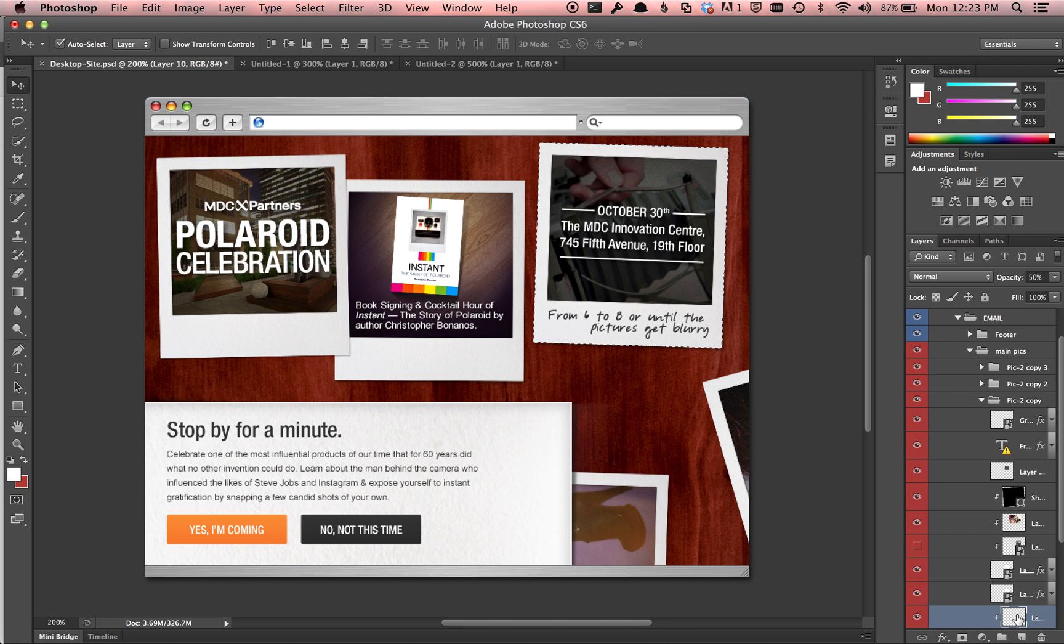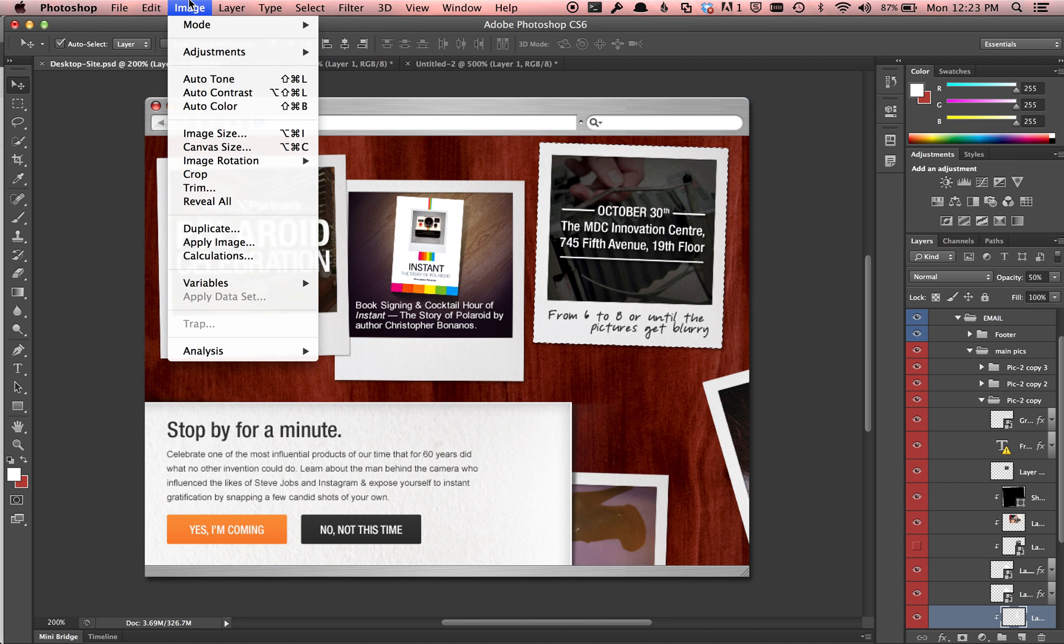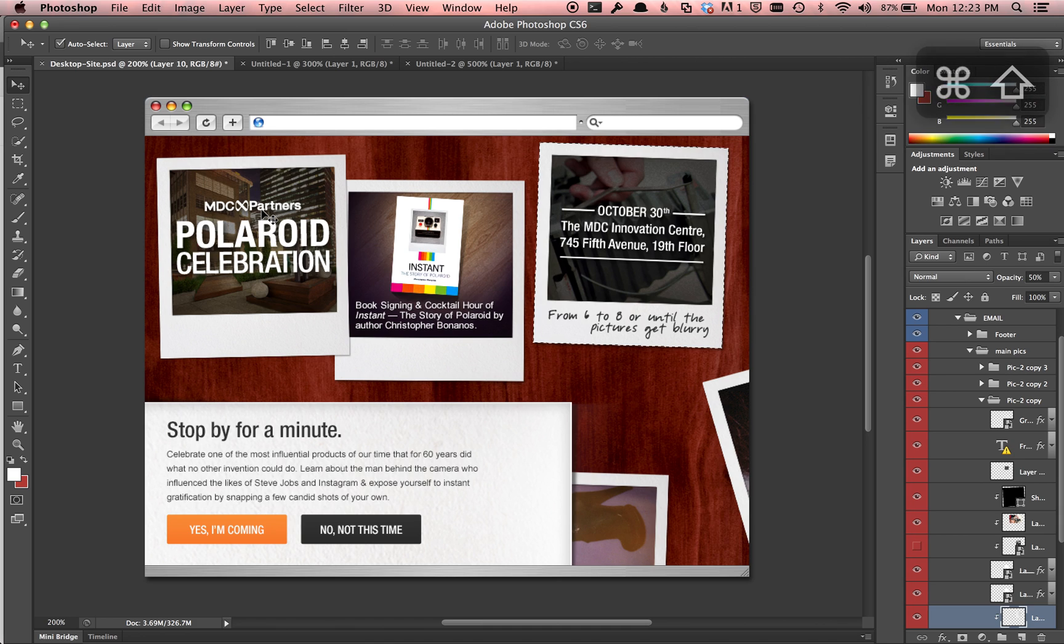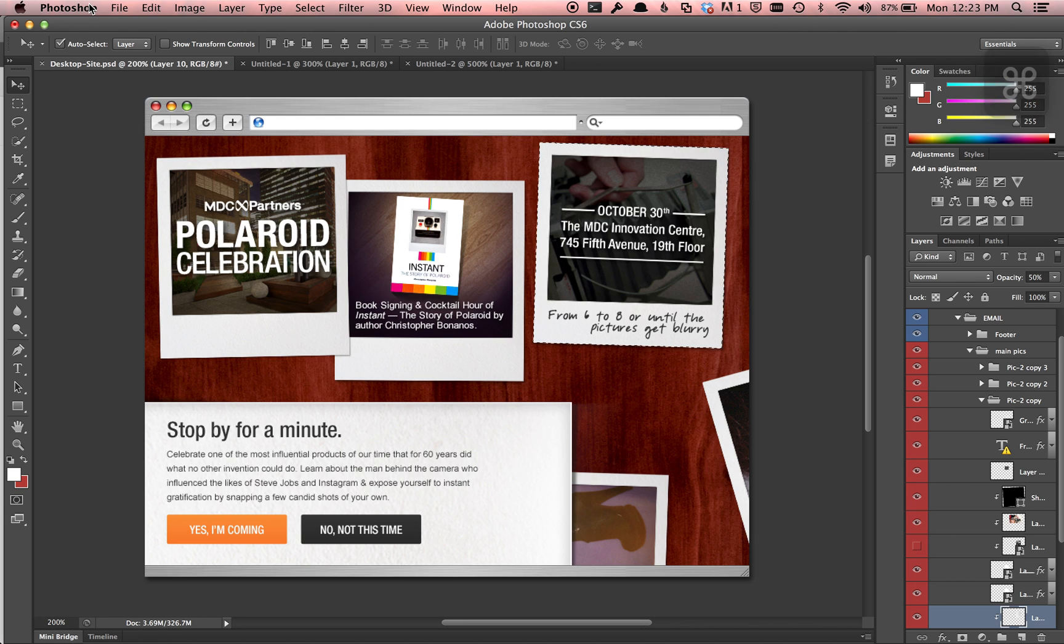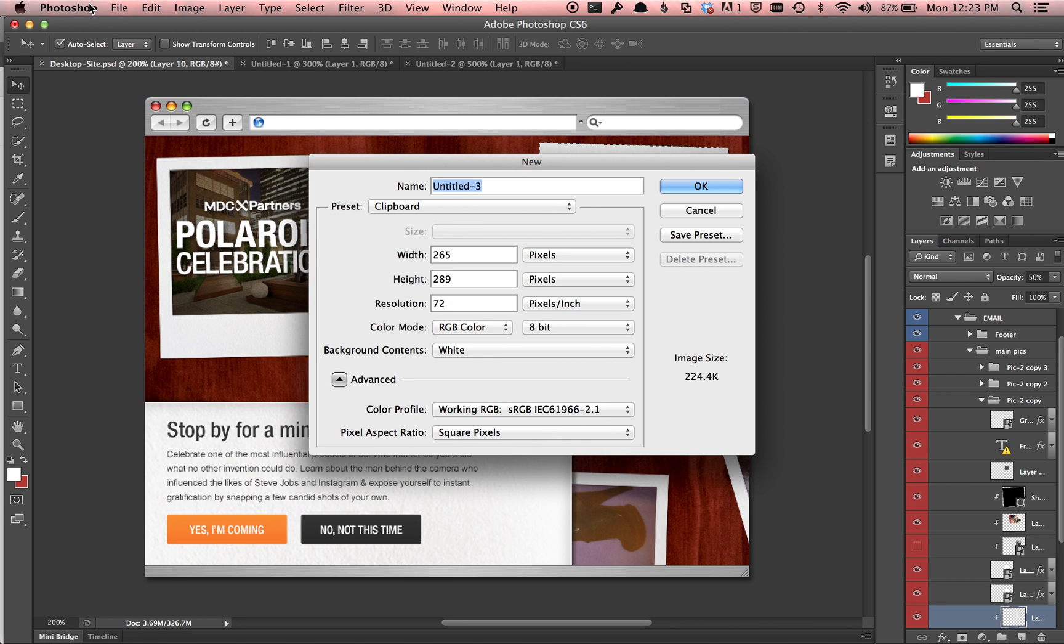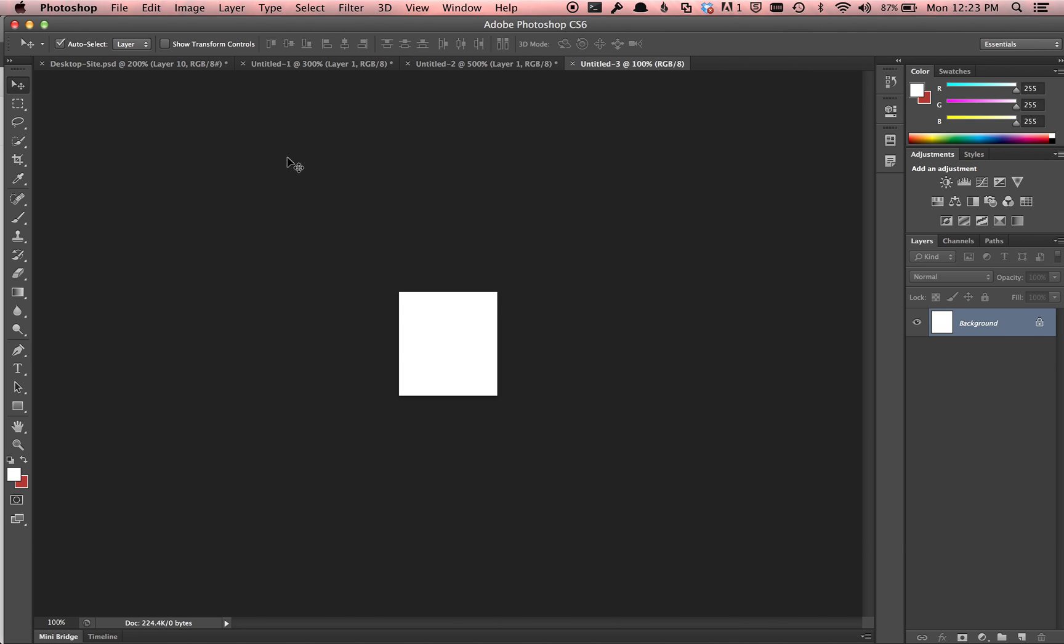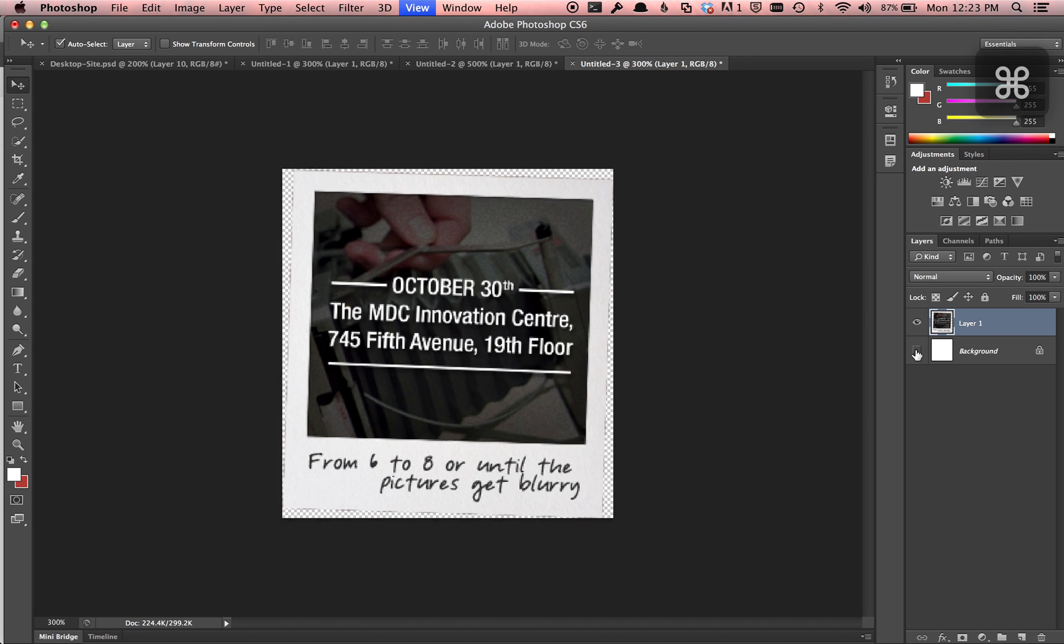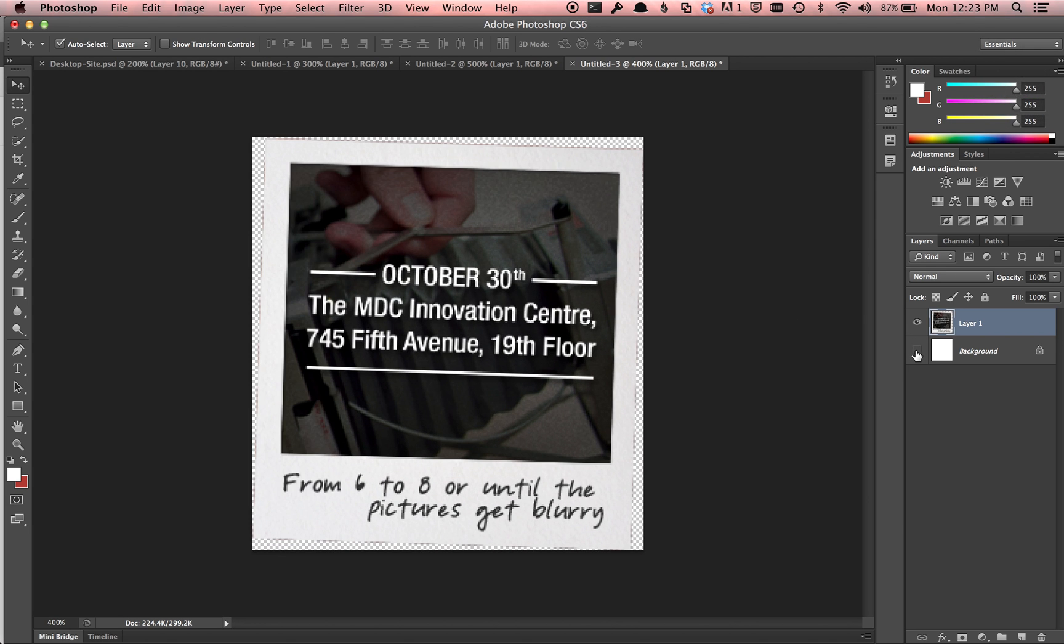So here's a big trick: if you do command shift copy, which is also copy merged, that actually copies every layer within the selected area. Then you can do file new, same size as the clipboard, and then command V paste it, and we actually look at it and it has everything within it.